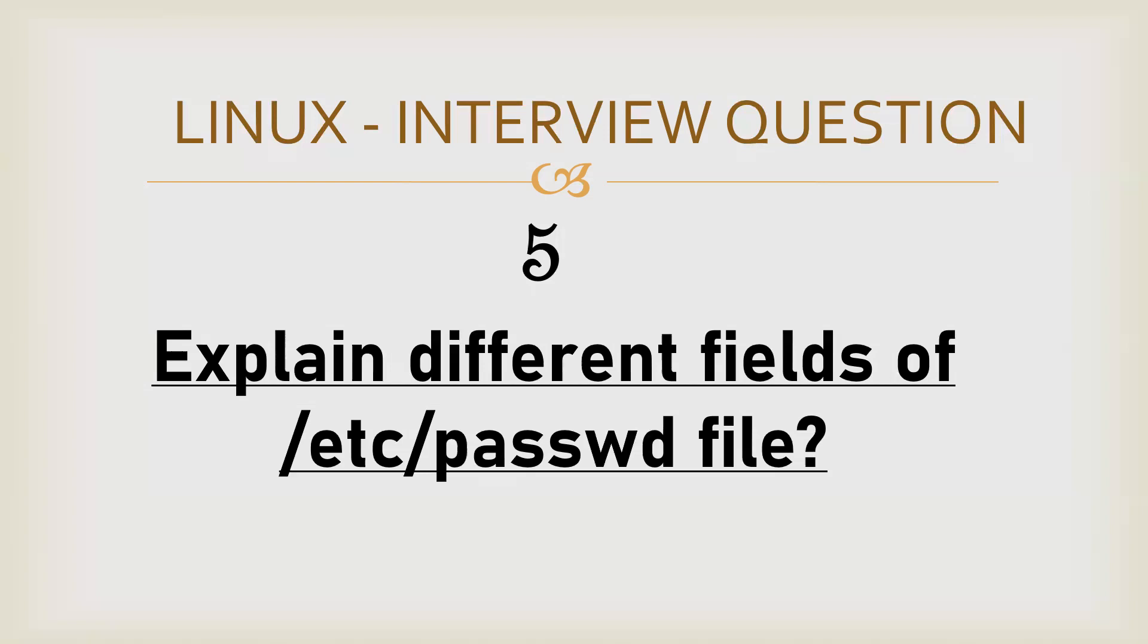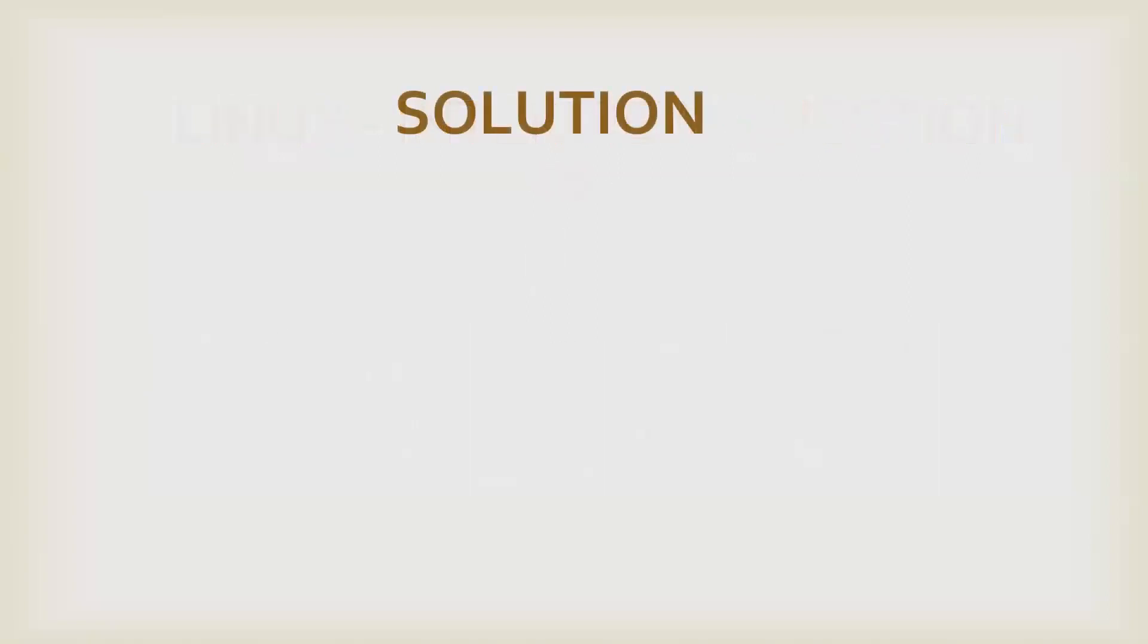Now, if you see a typical passwd file entry, it would be similar to this. This file will contain a lot of entries depending on the users your system has. Let's bifurcate one of the users.